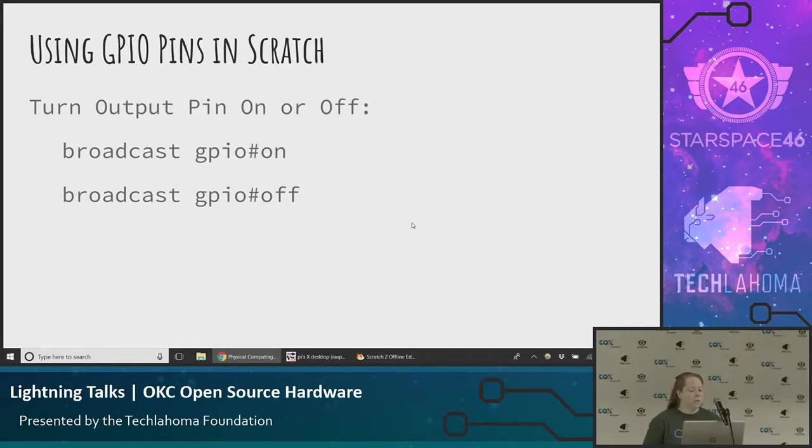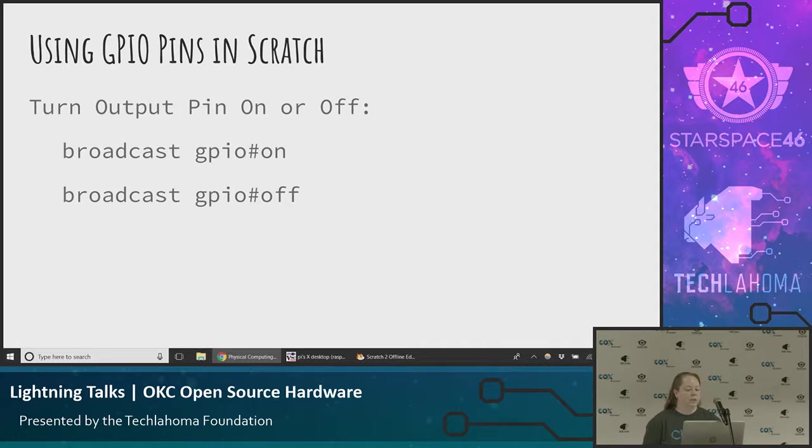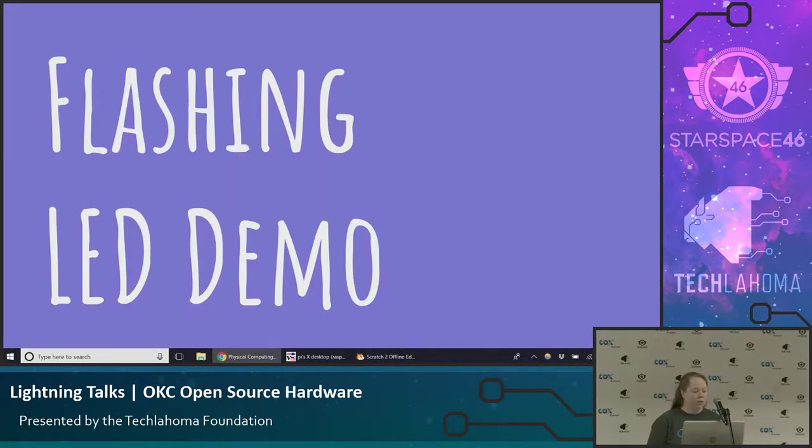That's maybe something you're not used to if you're used to Scratch. So then in your program, you're going to have some logic where you want to turn the output on or off. So my light, I want to turn on or off based on some conditions. So to turn them on and off, you do broadcast GPIO, the pin number, and then either on or off. So now that we can control the light, let's make it flash.